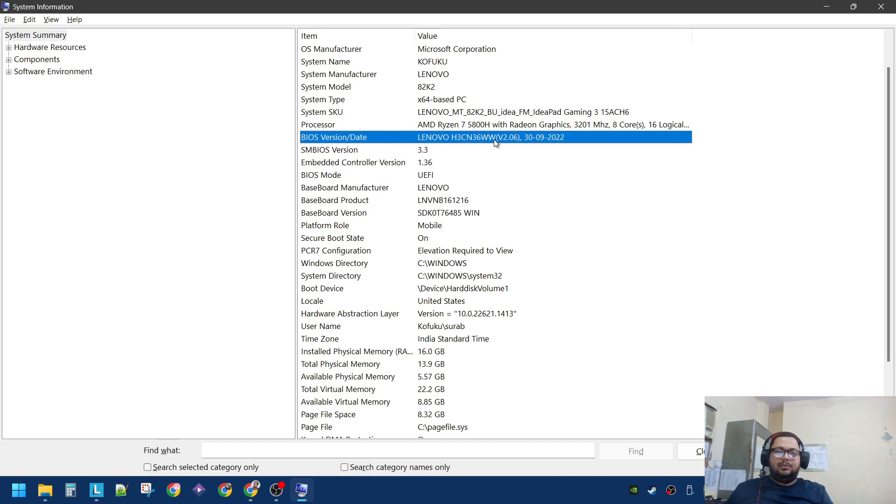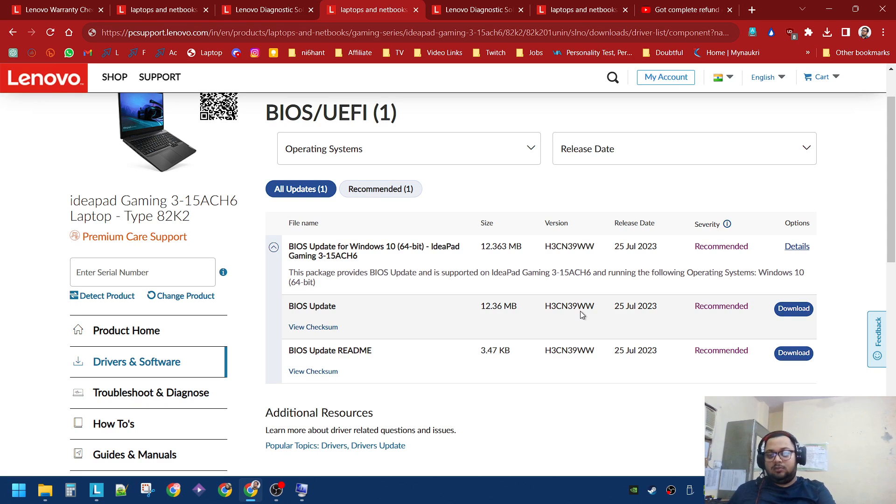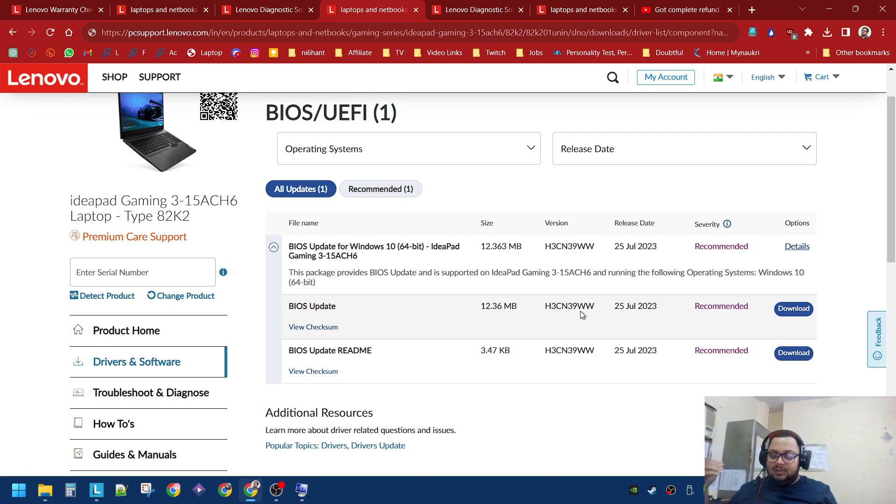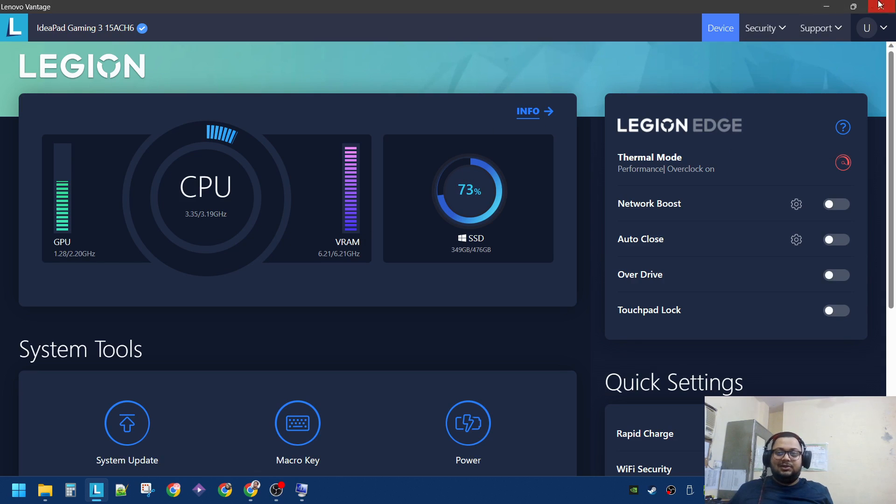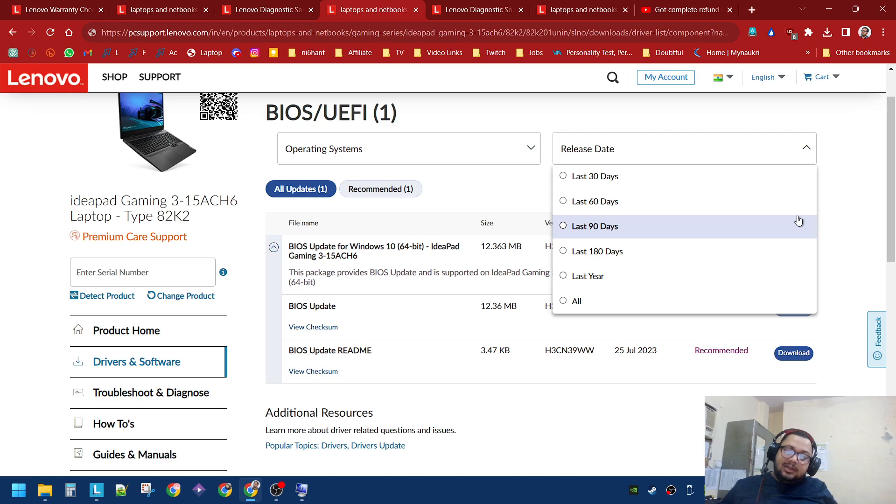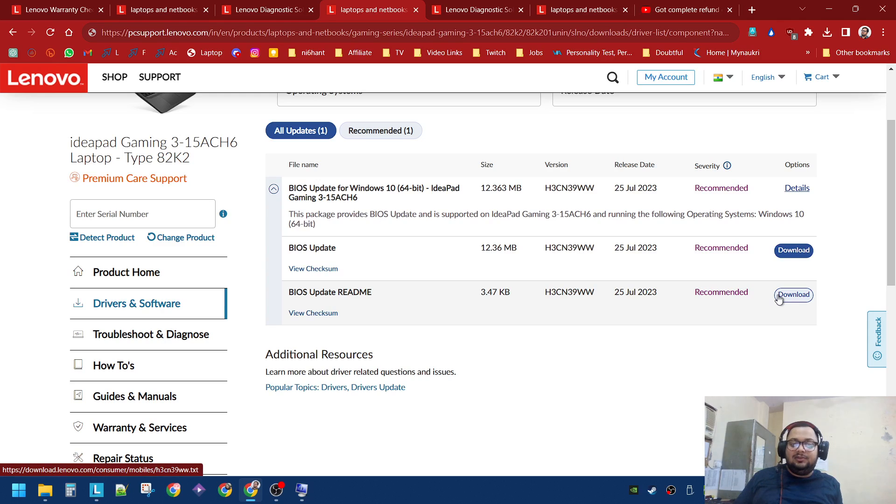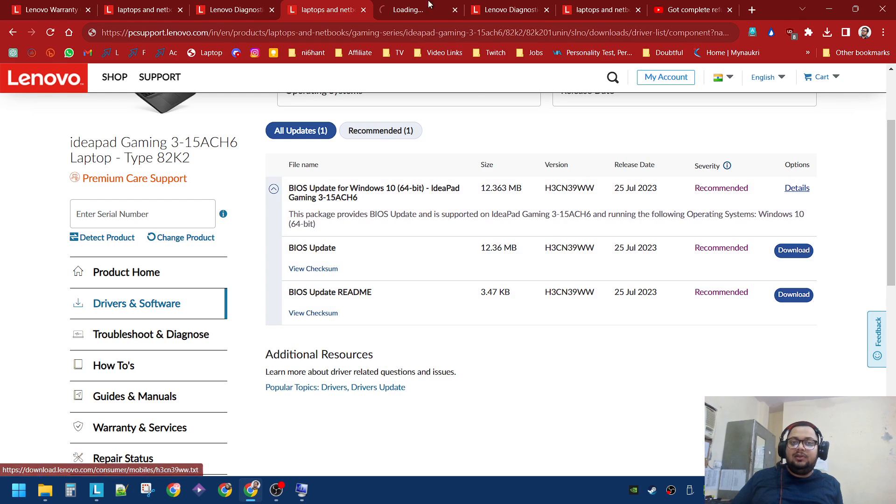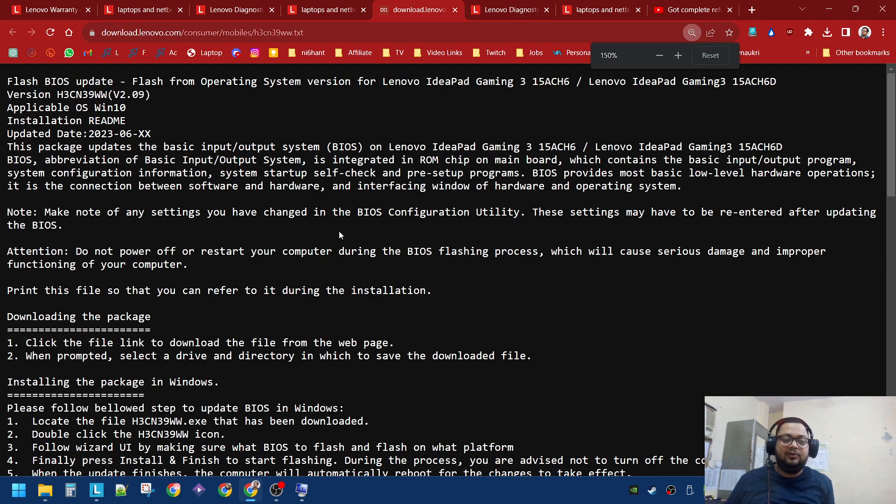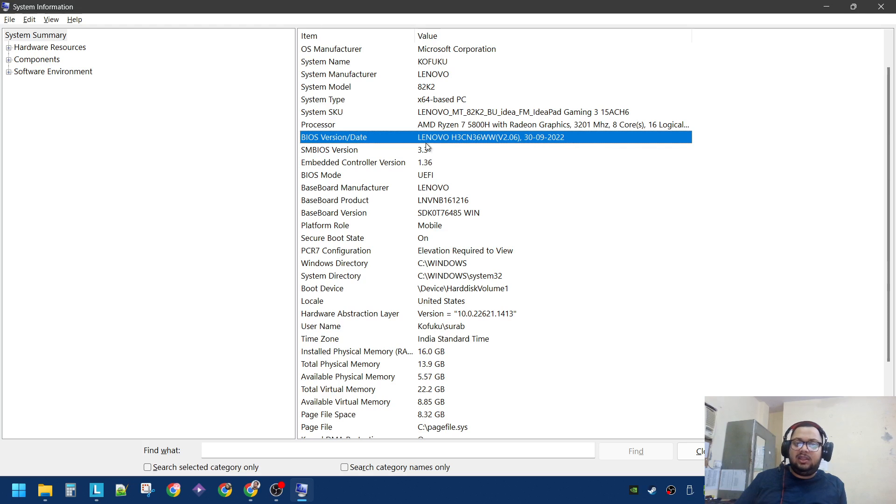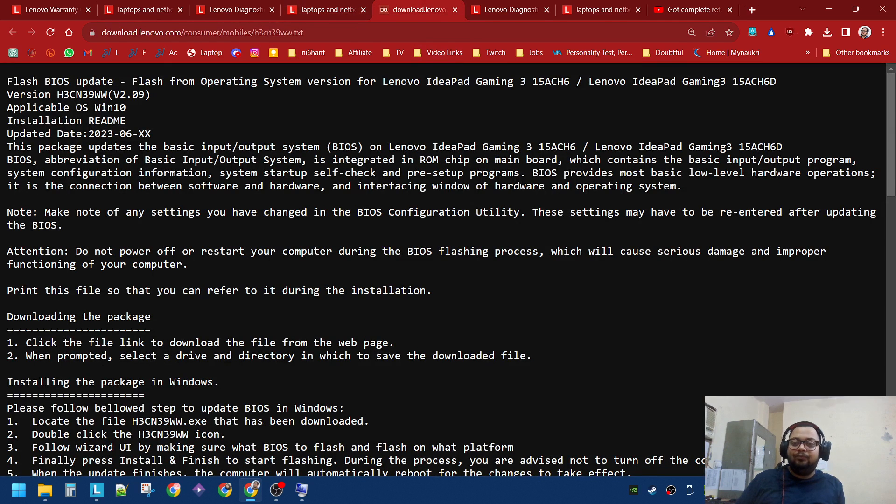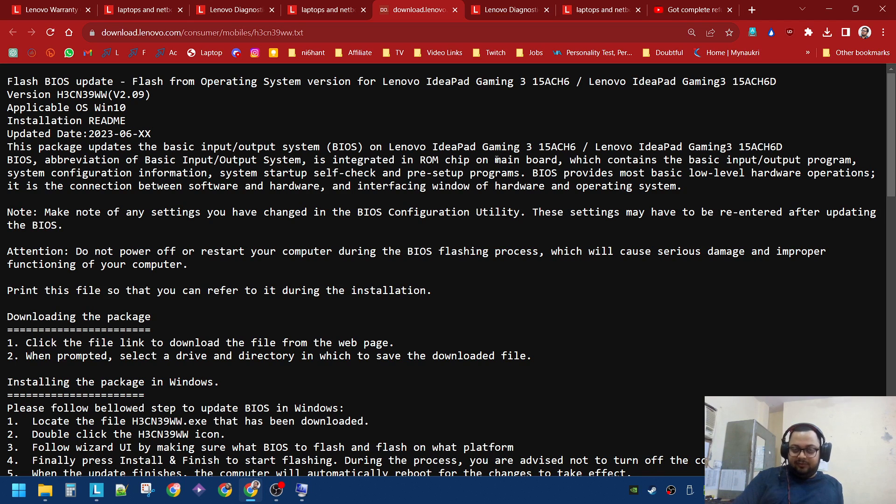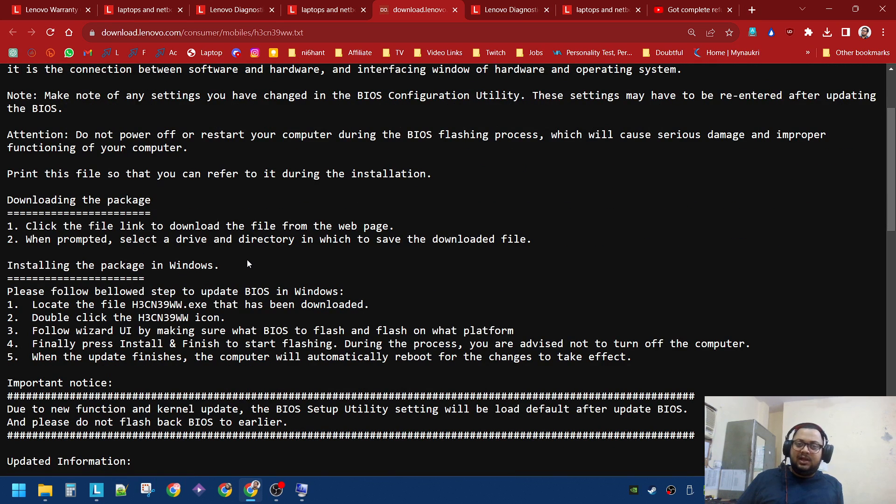It says my BIOS version is 2.06, it is H3CN36WWW. So H3CN39WWW - I already have a BIOS update I didn't even know. The Vantage software, it sometimes catches update, sometimes it doesn't. For at least BIOS update, it is highly recommended that you go to the website and check it for yourself. As I checked, my BIOS version was older. It says 36WWW and the current one is 39WWW. Make sure to run a hardware diagnostic test before this, and after the BIOS update is complete, you run it after this.